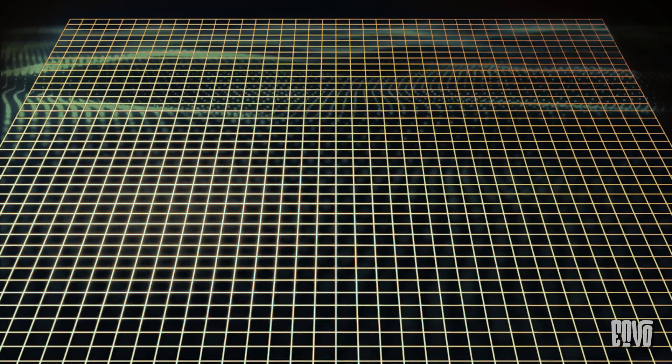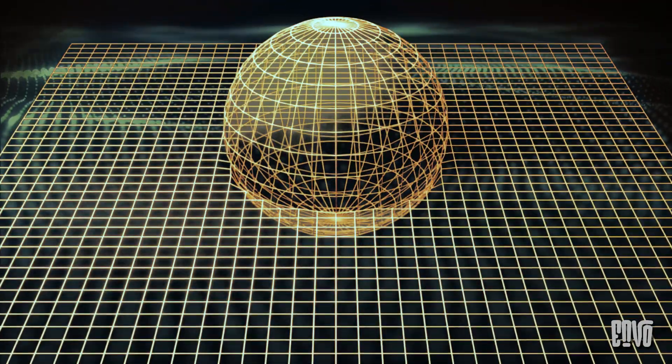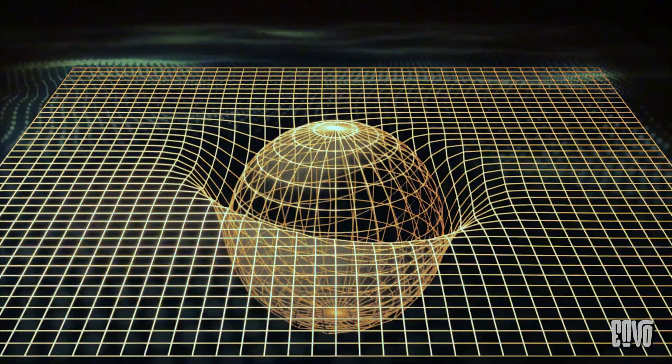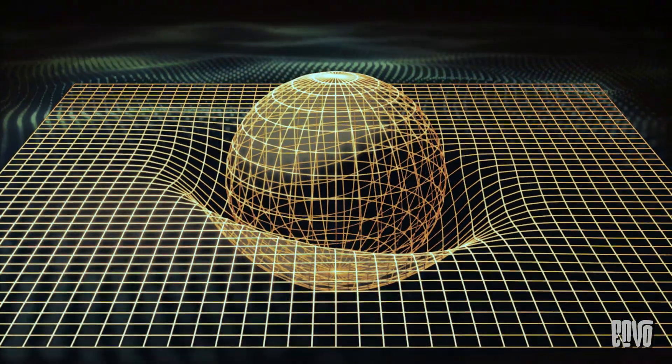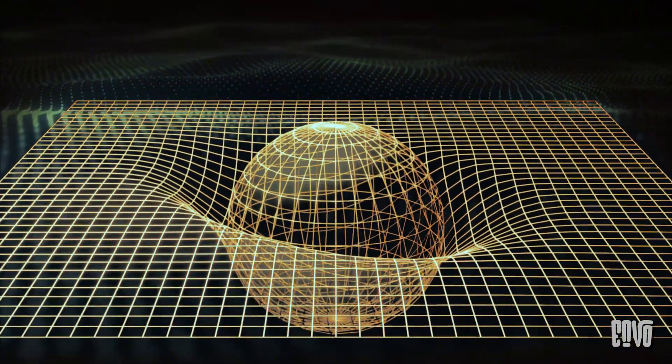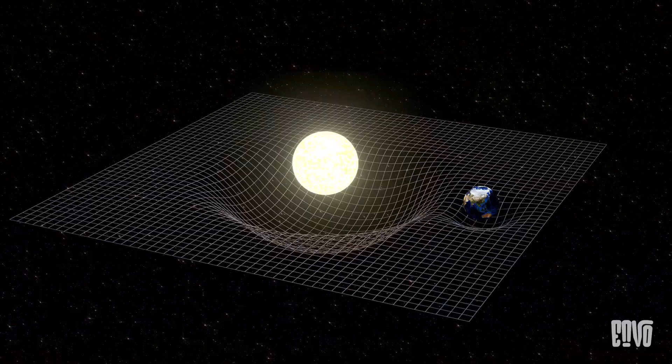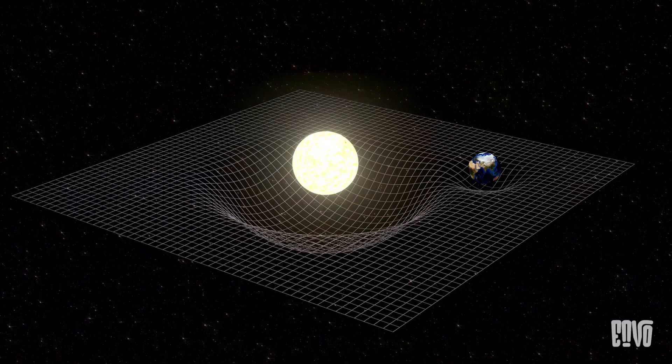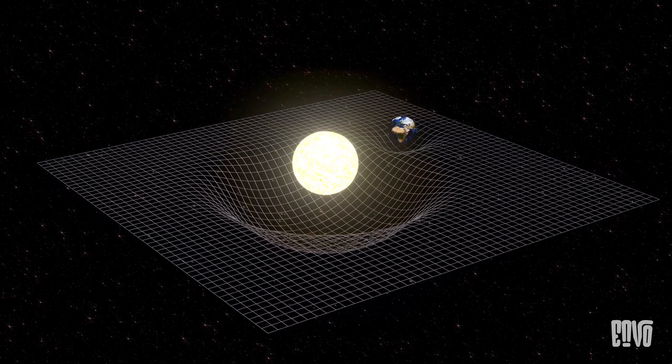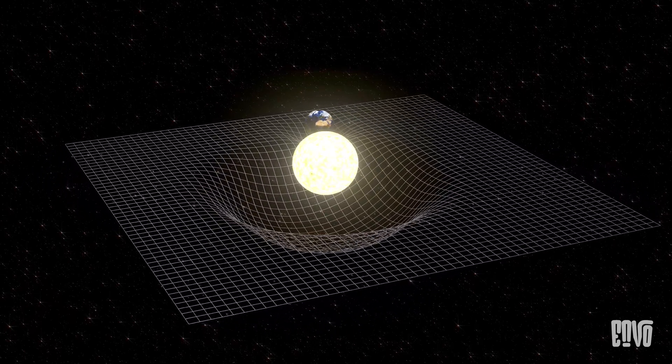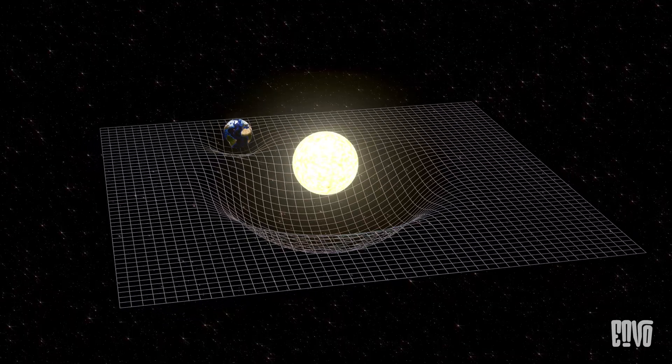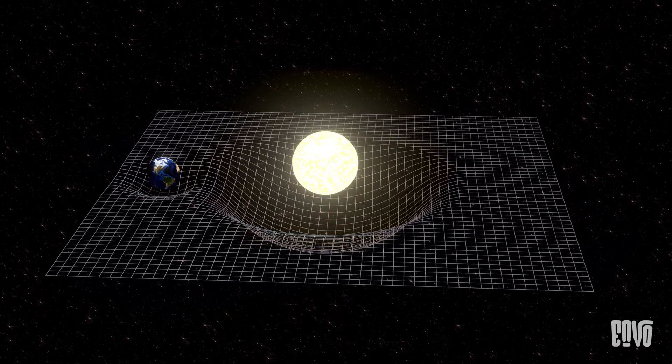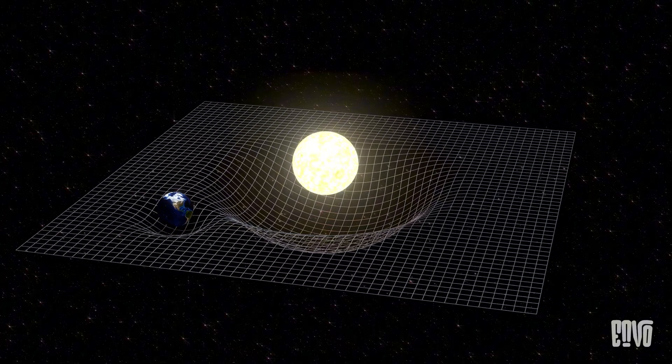Imagine our universe as a giant, flexible fabric called space-time. When you place a massive object, like a star or a planet, onto this fabric, it creates a dent or a curve. Smaller objects, instead of being pulled by a mysterious force, simply follow the curves in this space-time fabric. It's like a marble rolling towards a bowling ball on a trampoline—it's not being pulled, but simply following the distorted landscape.